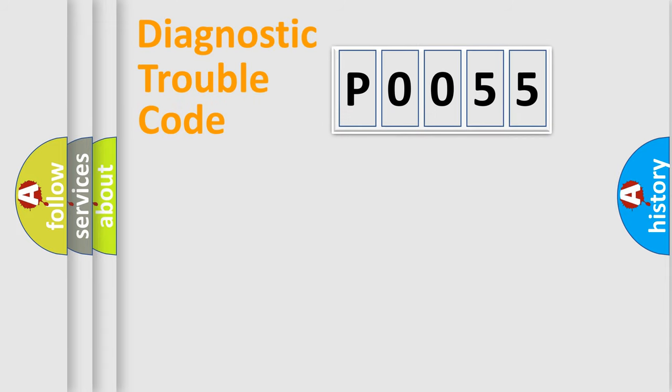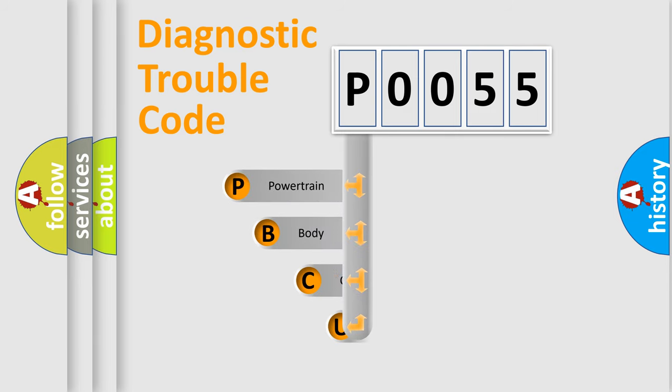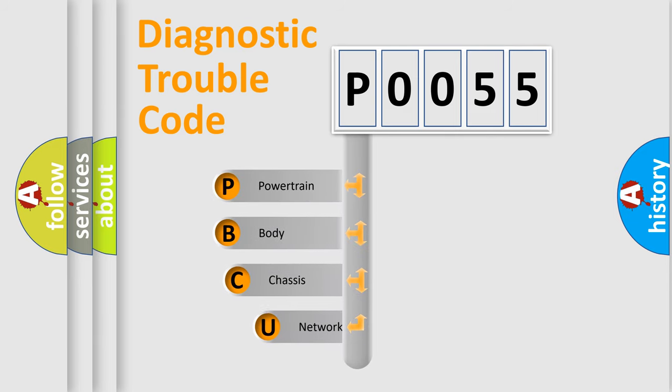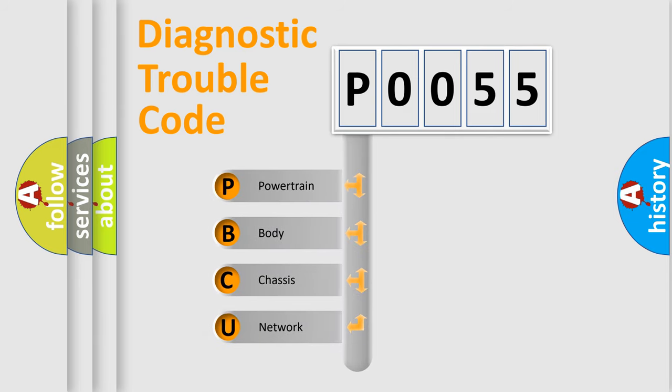Today we will find answers to these questions together. Let's do this. First, let's look at the history of diagnostic fault code composition according to the OBD2 protocol, which is unified for all automakers since 2000.